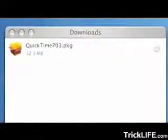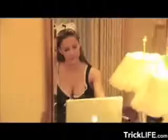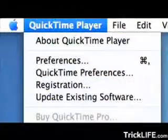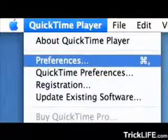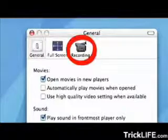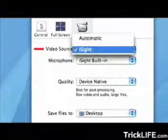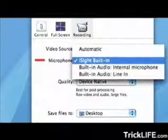Once the download is complete, connect an iSight or FireWire camera to the FireWire port. Close any instant messenger software and open up QuickTime Player. Choose Preferences from the QuickTime Player menu, click on the recording icon, and select your video device and microphone.